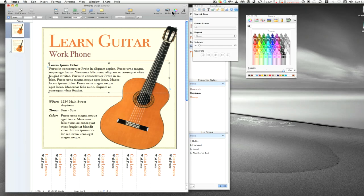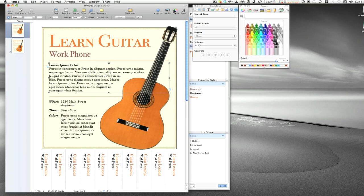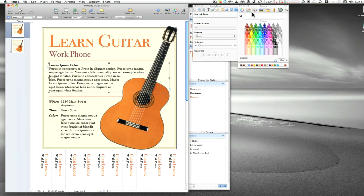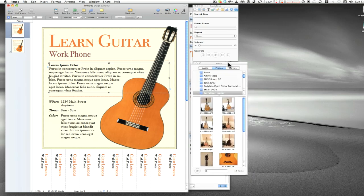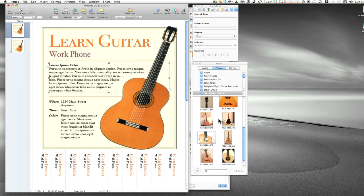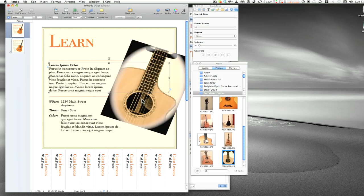Here's the color inspector — it's your color picker with different ways of choosing colors. Then there's the media inspector, which gives you direct access to your audio, iTunes, photos, and movies on your computer. You can scroll through and drag an image straight into the document — just like that. Of course that image isn't right for what I'm doing, so I'll hit Command-Z to undo and go back.